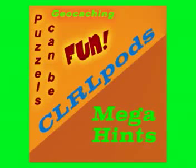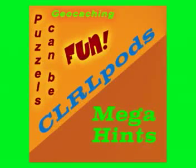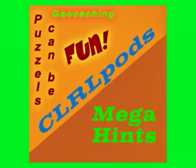Welcome to CLRL Pods, Megahints to help solve the Numbers 13 puzzle.